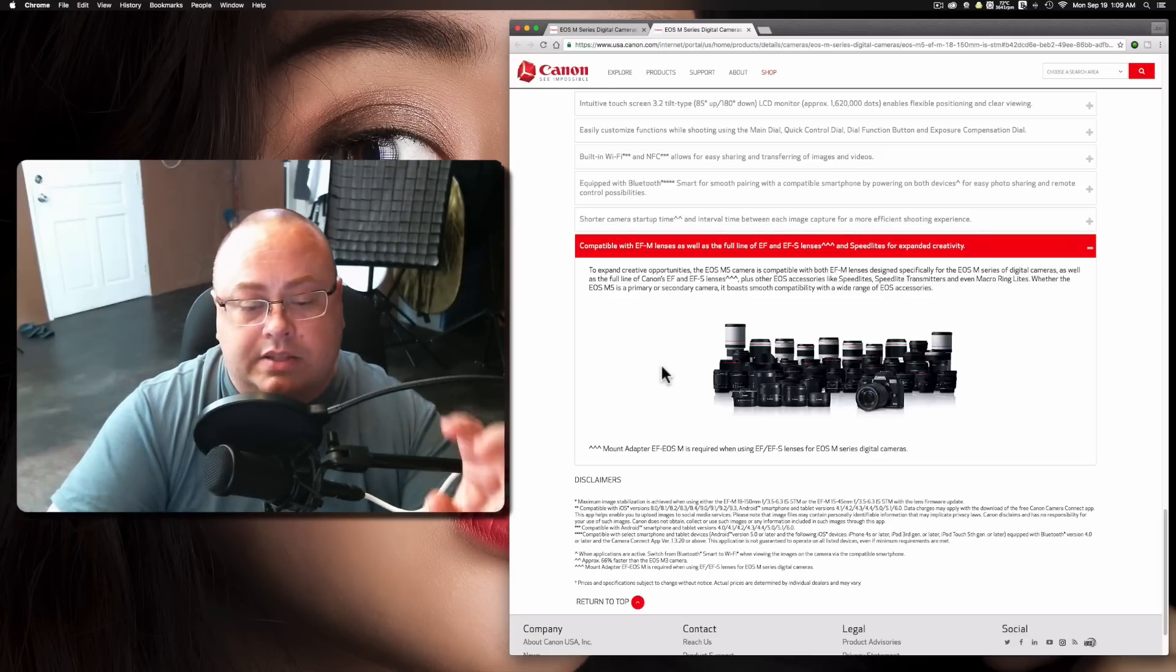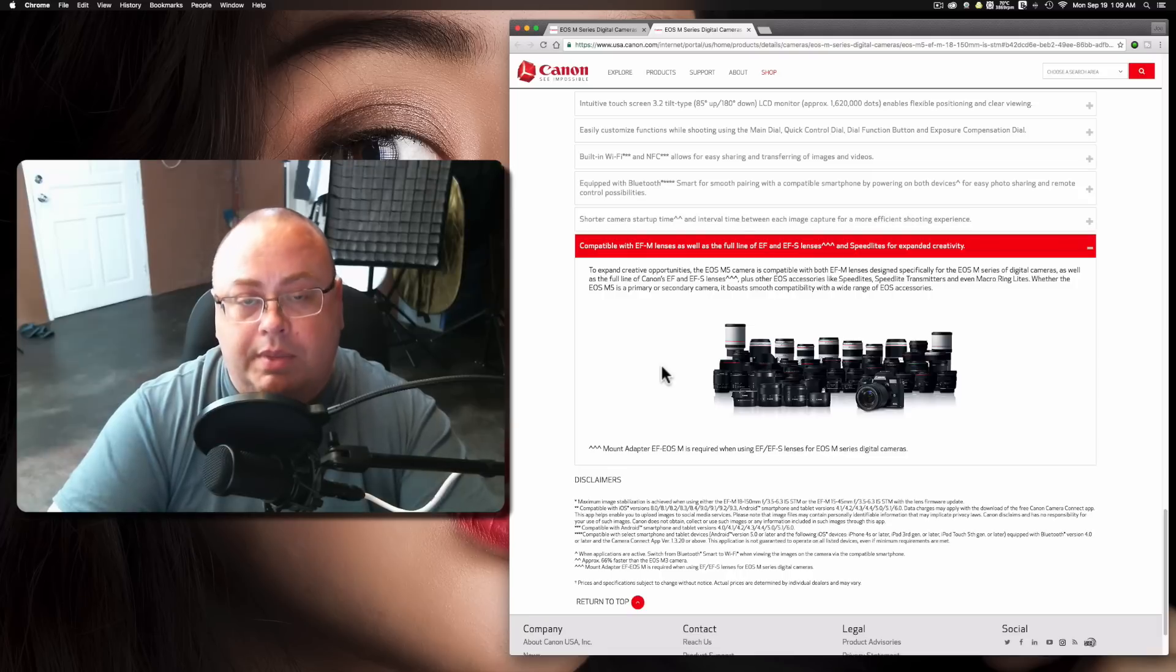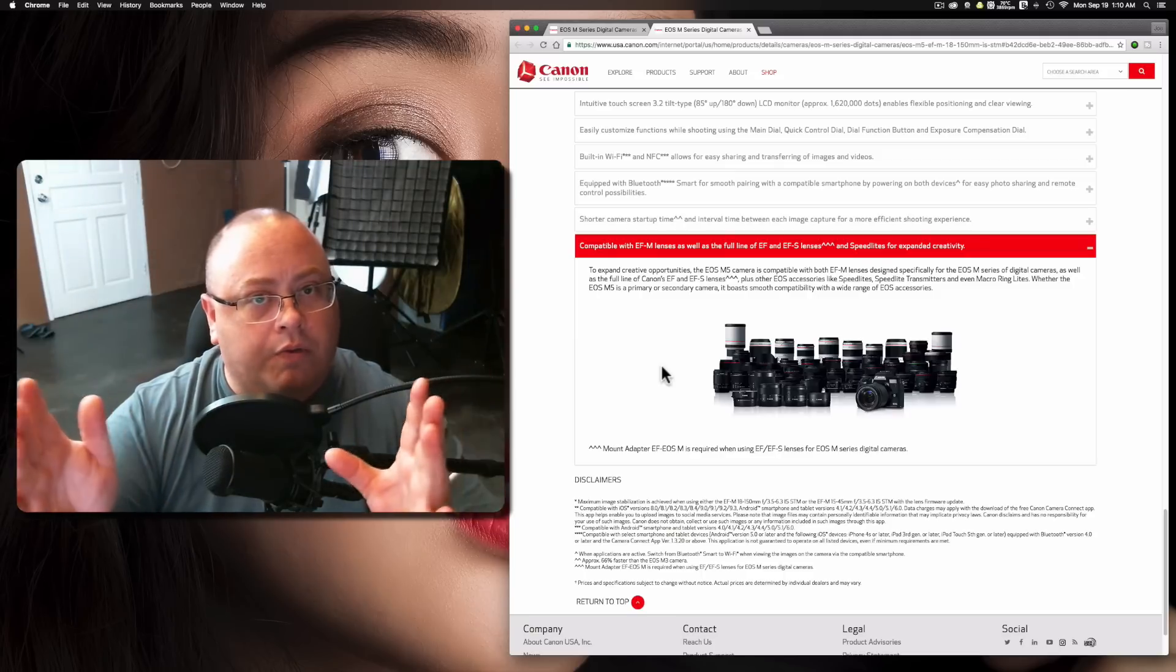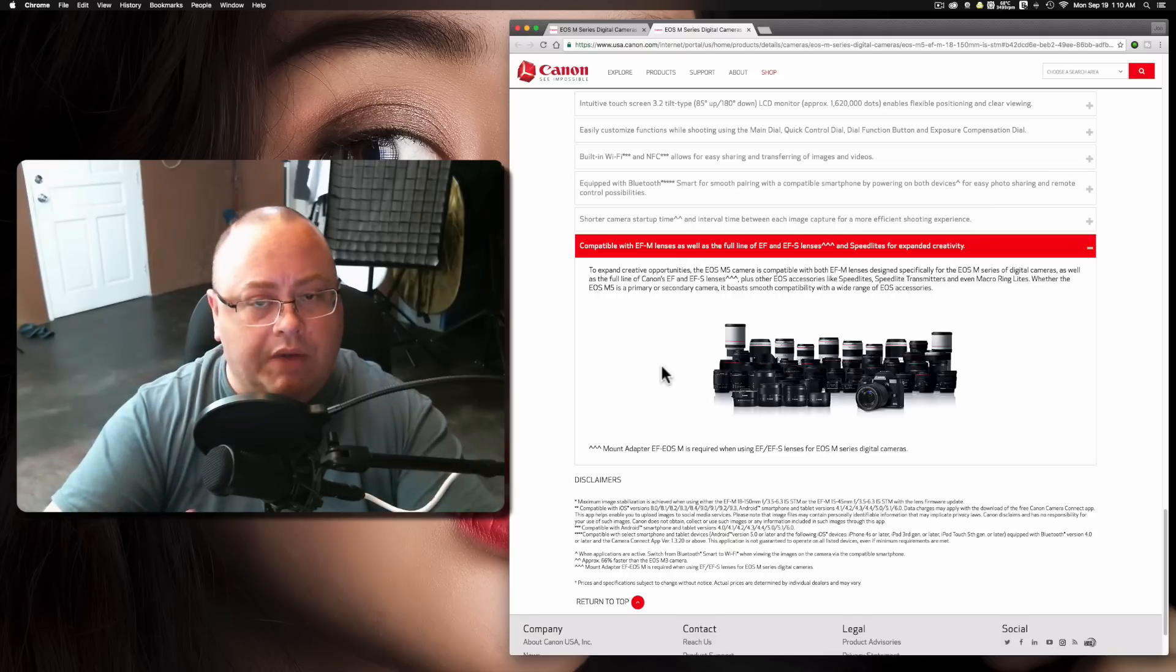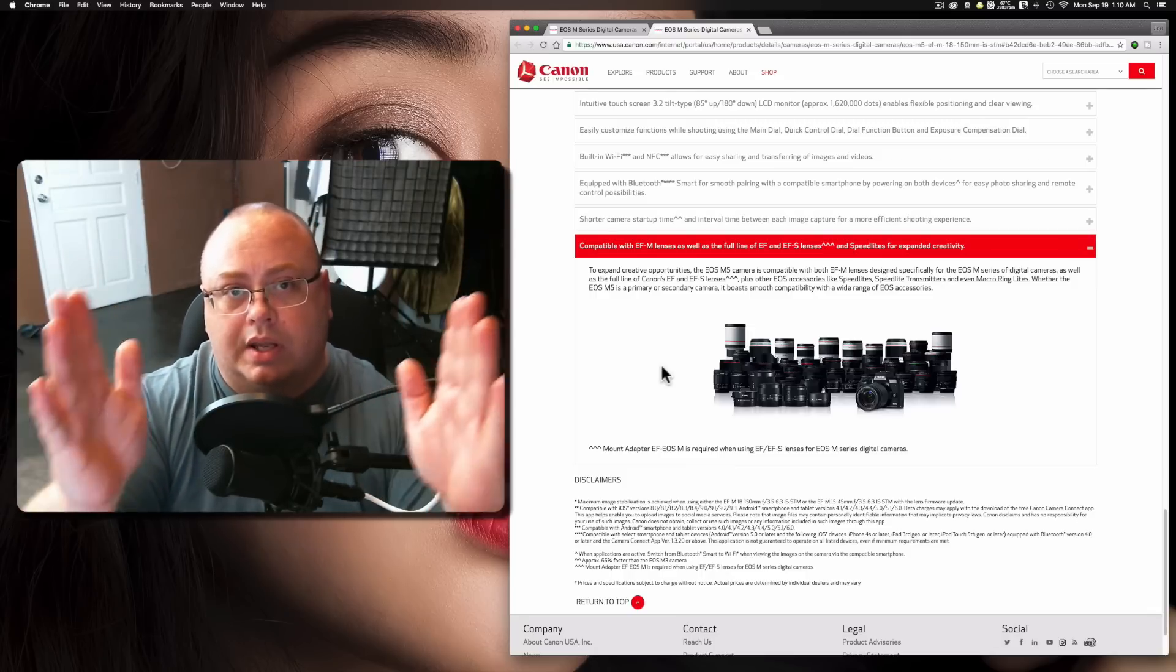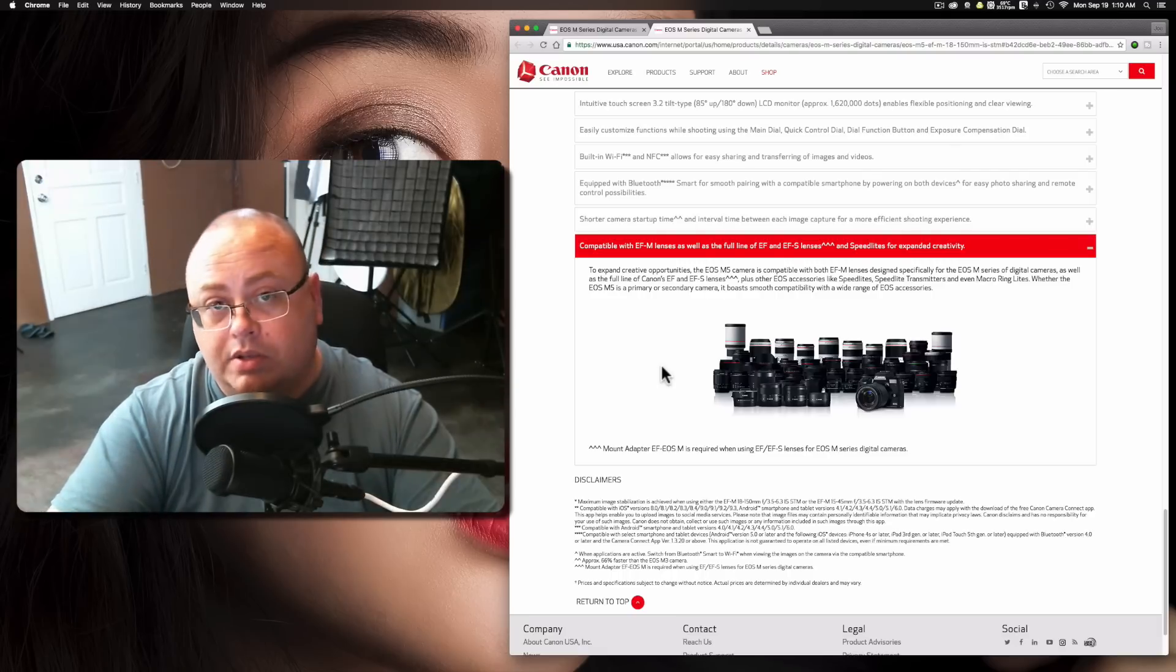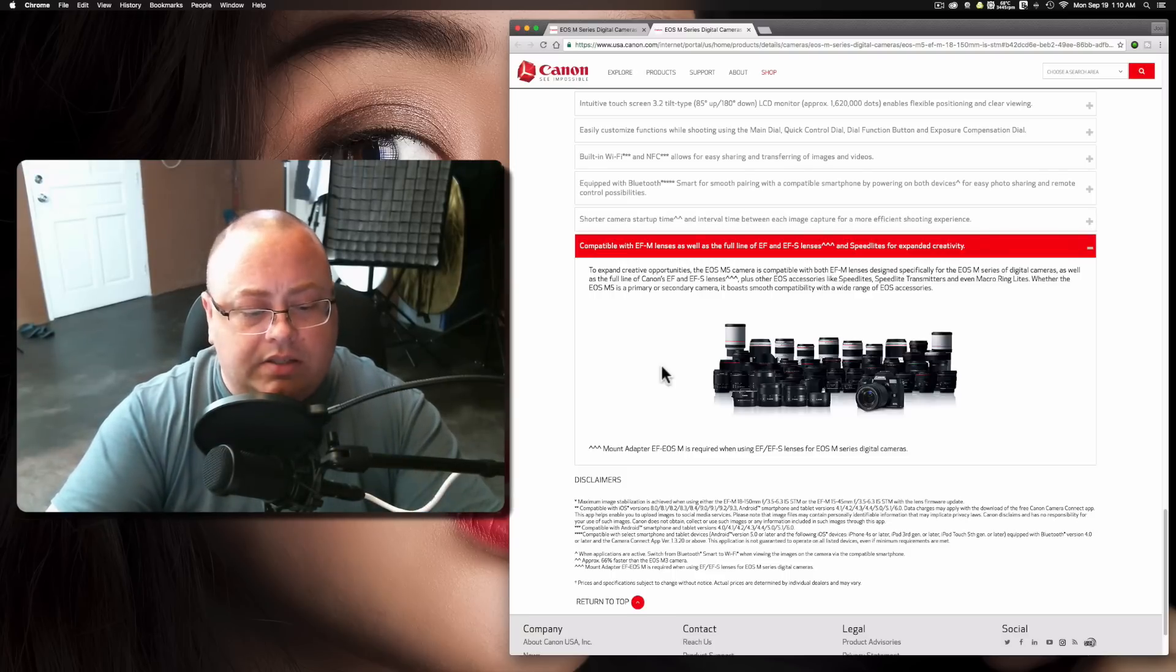On the Canon EOS M5 system, the pluses here are one, in-body image stabilization. Yes, it is digital and that means when you're filming video, it might crop in a little bit, so you might get slightly softer images when it's being used a lot. However, you'll get smoother overall. It's kind of a trade-off. The next thing is the M5 has over the A6300 is the dual pixel autofocus. It is just a lot better in my honest opinion.